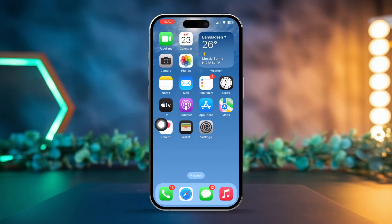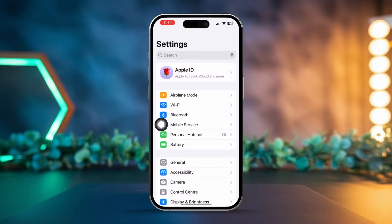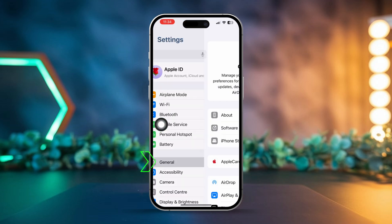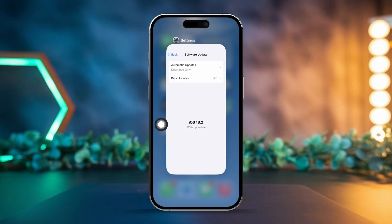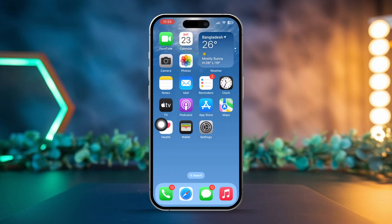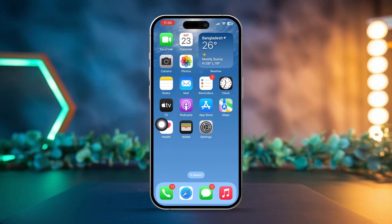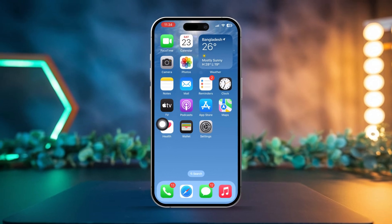Solution 4: Update your iOS. Open Settings on your iPhone, tap General, then tap Software Update. If an update is available, tap Download and Install to ensure your iPhone is running the latest iOS version. This often resolves compatibility issues with apps like Apple Maps.